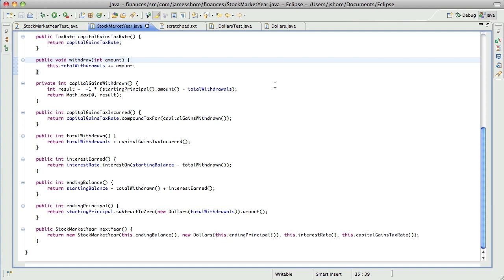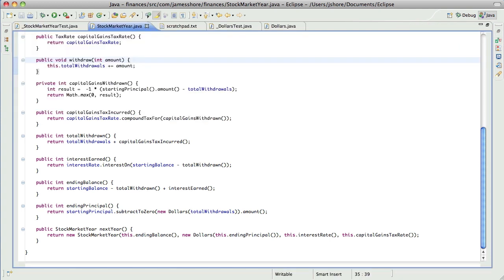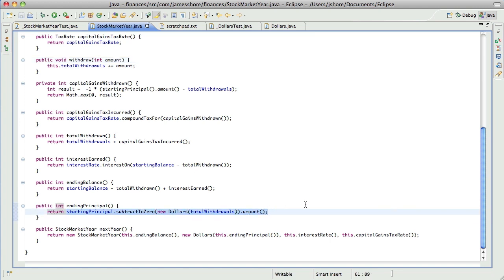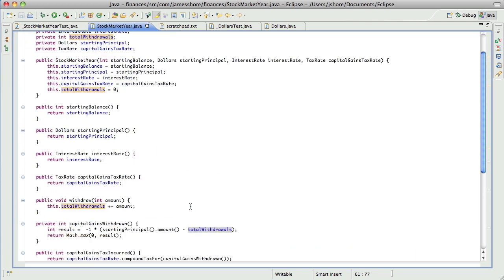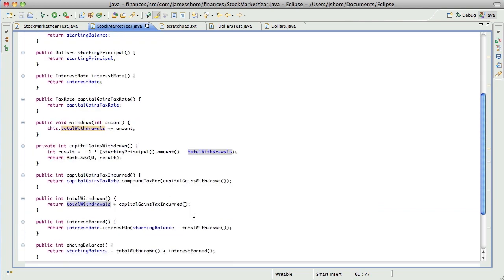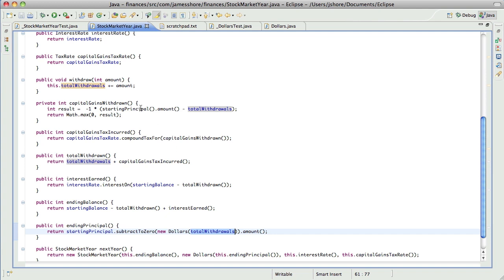So when we left off, we were just getting dollars integrated, and I had done this. And as I was afraid of, this isn't really that much more clear. I think it will get better because we can start converting some of these things into dollars and have ending principal return dollars rather than amount. But it's pretty iffy, but hopefully it will get better.